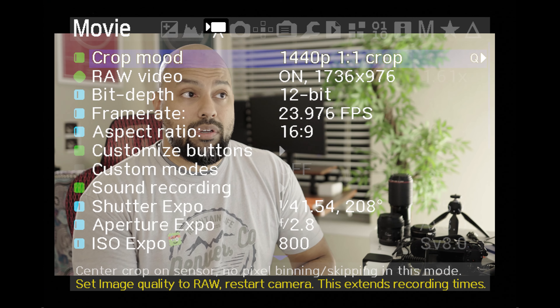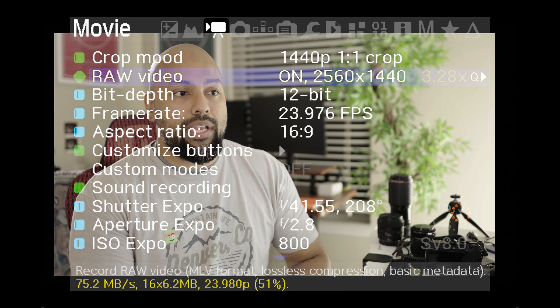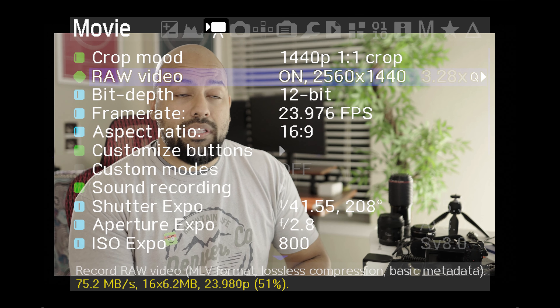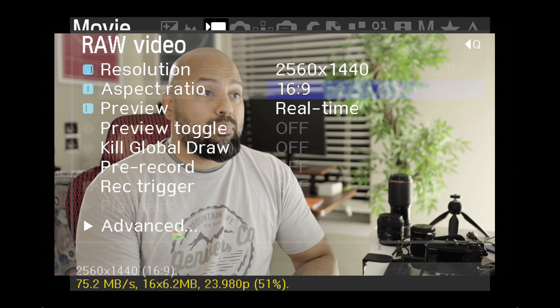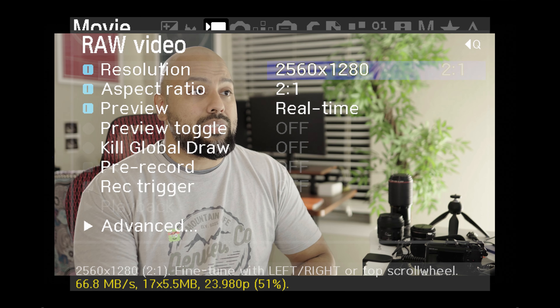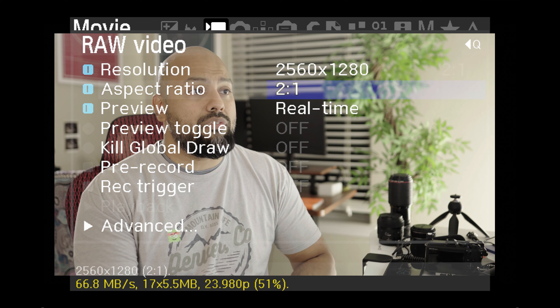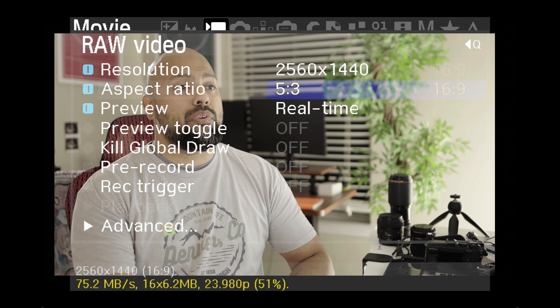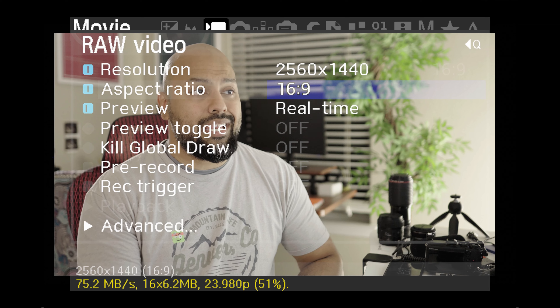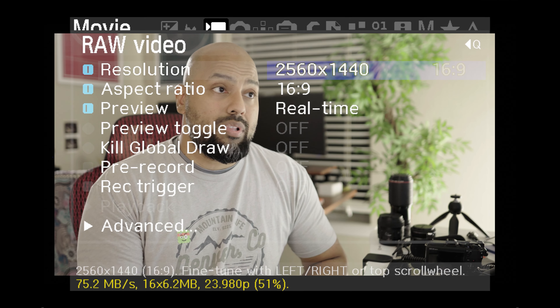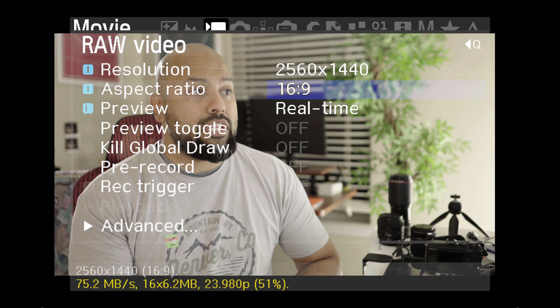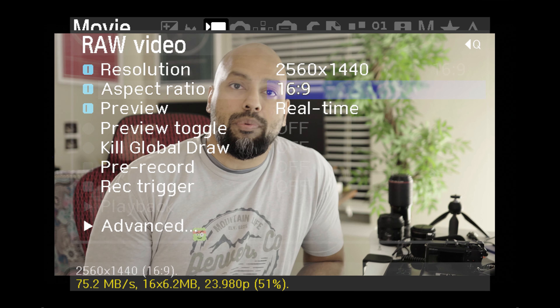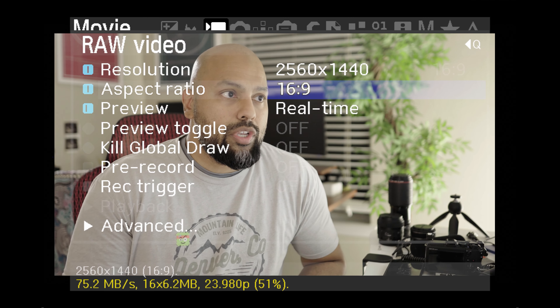If I change to a 1:1 crop and re-enter the menu, I get a significantly greater resolution — 1440p. I can press play to change resolution presets, and at 16:9 the highest resolution I can get is 1440p, which is 2.5K. You can change your resolution and aspect ratio; typically when shooting for YouTube, 16:9 is a good aspect ratio to use.